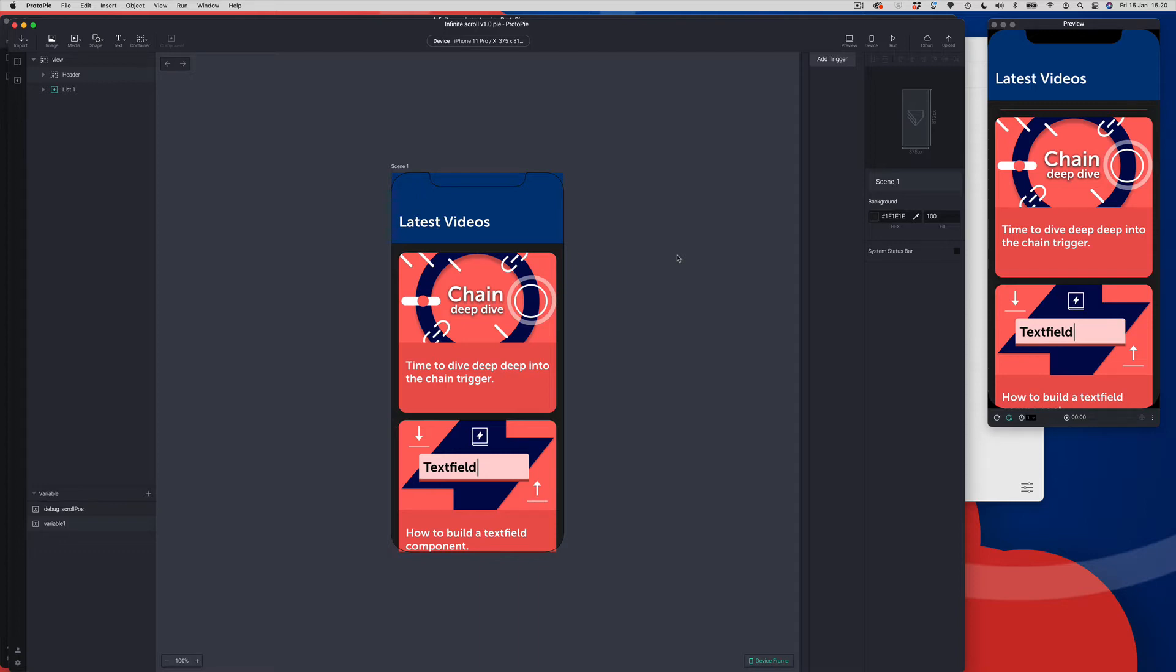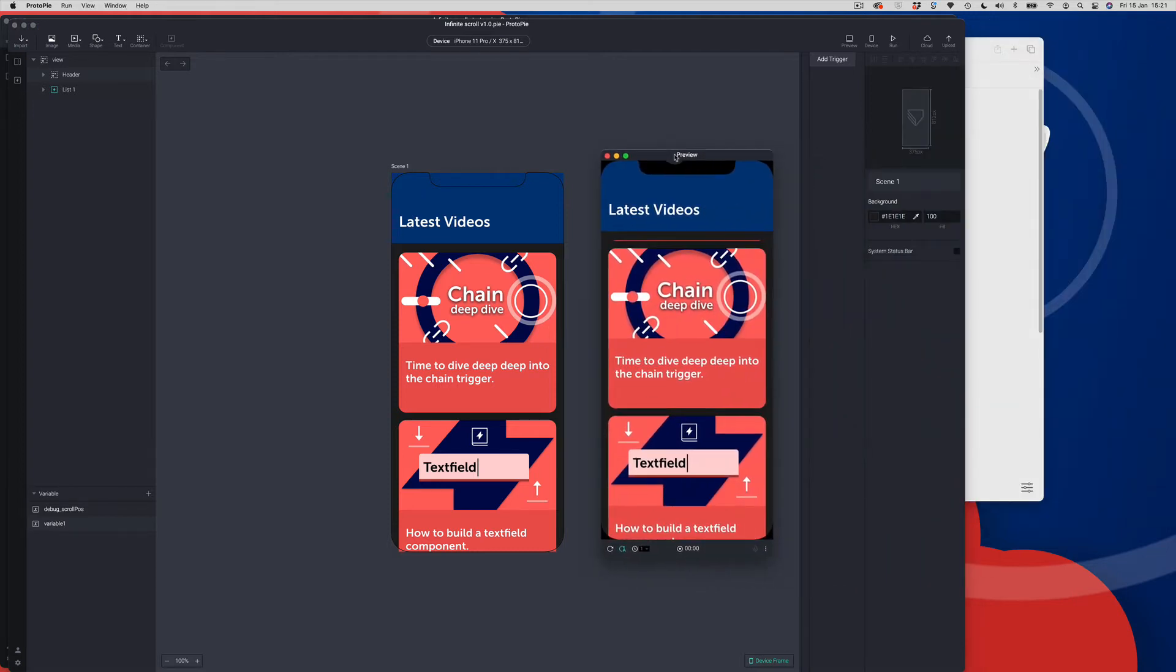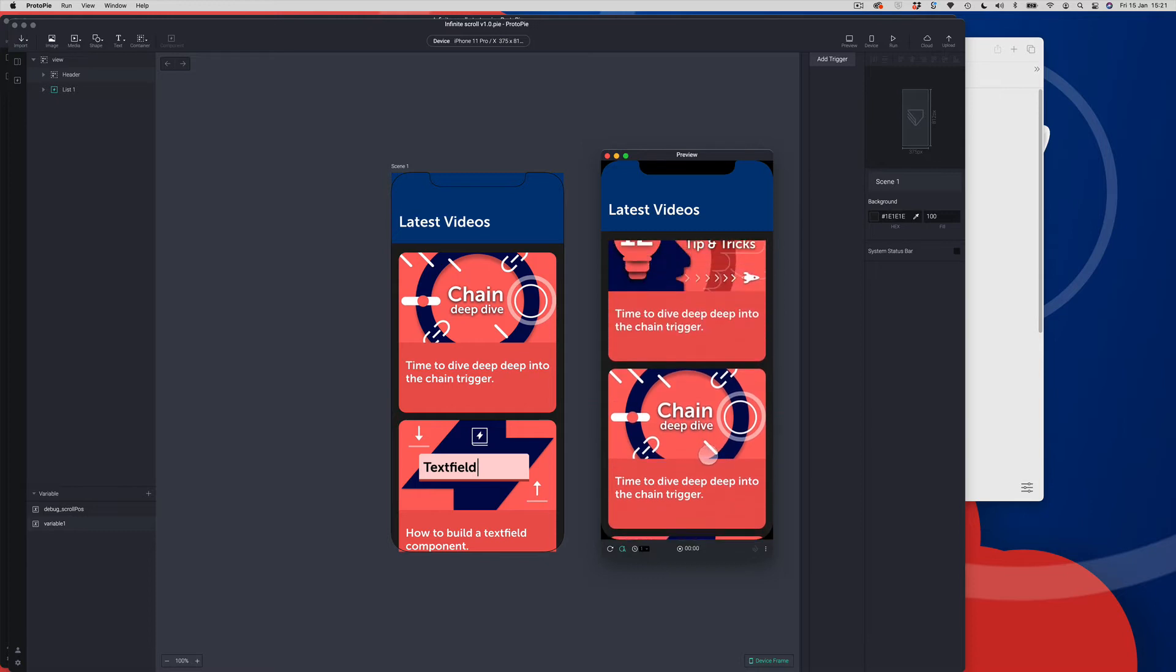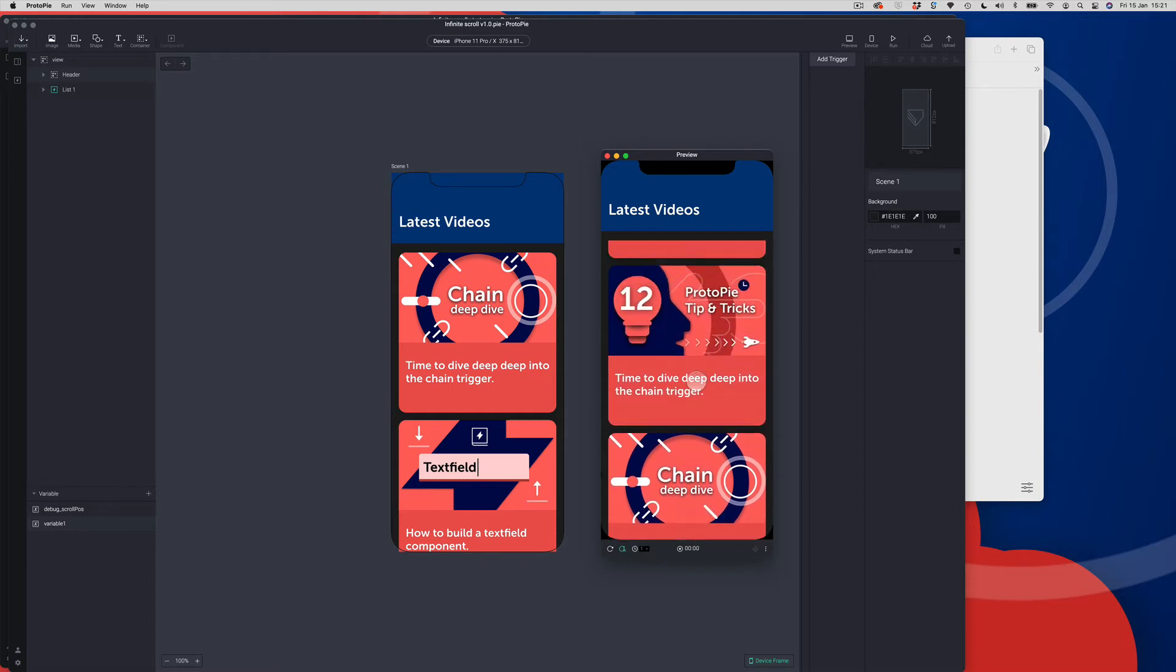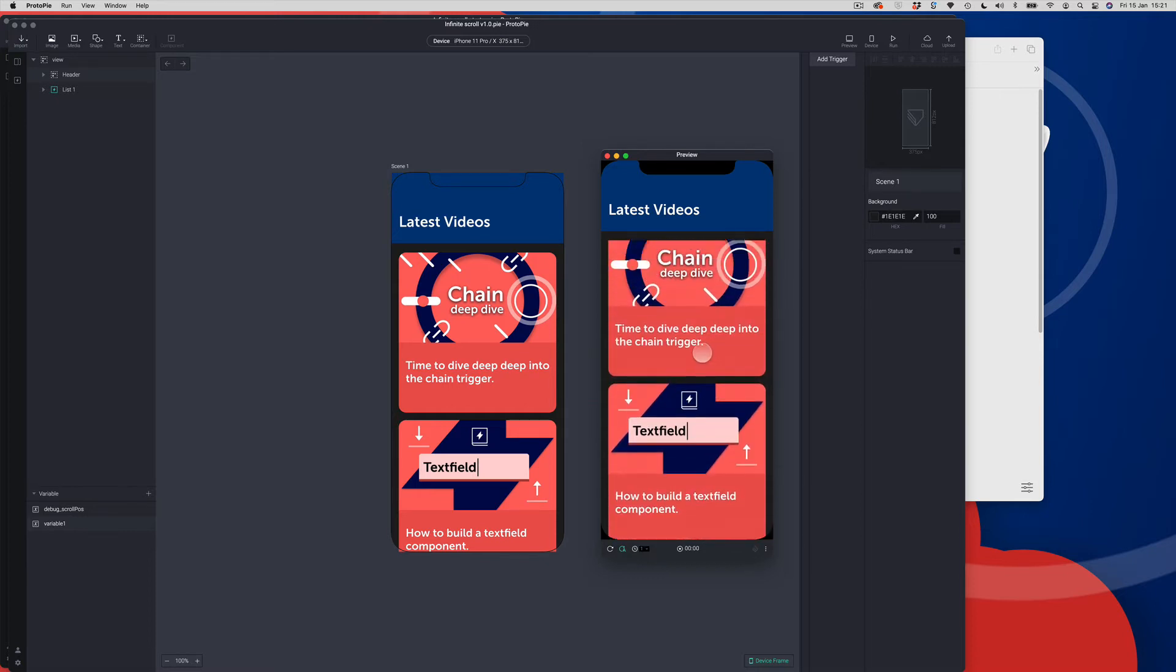So let's have a look at the finished article. I've got my completed infinite scroll pie file here. Let me just bring over the preview window. I've got these three components.